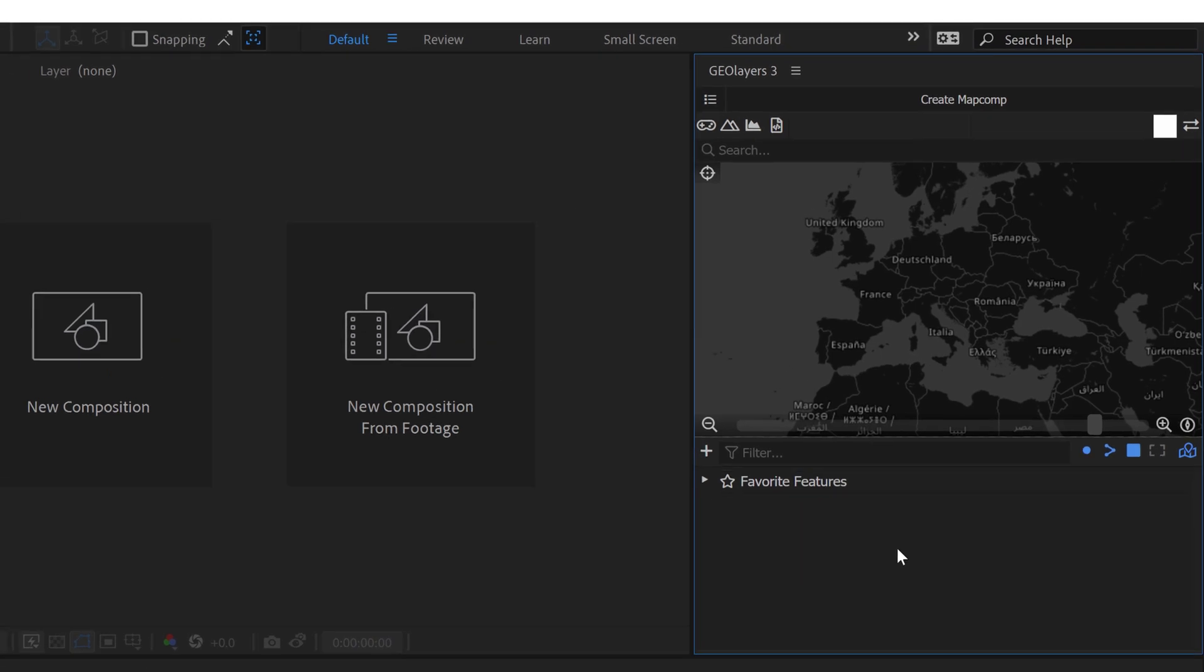Now to create the maps I'm actually going to be using a premium extension called GeoLayers 3. If you want to check it out there'll be an affiliate link down in the video description. However this particular technique of creating this border style you can actually accomplish using basic shape layers and native effects found inside of After Effects.